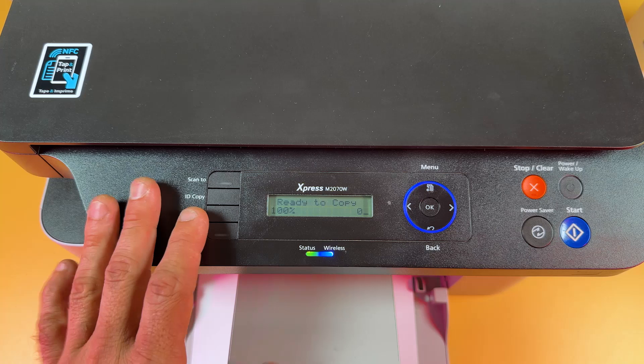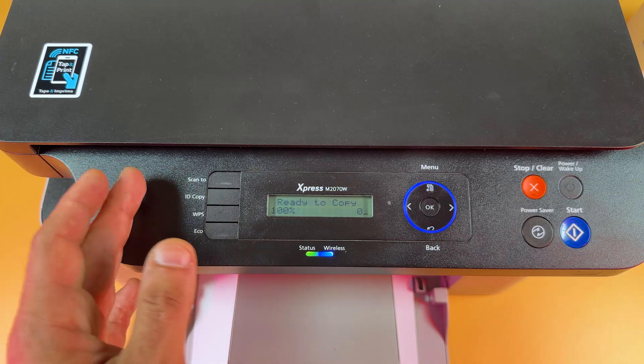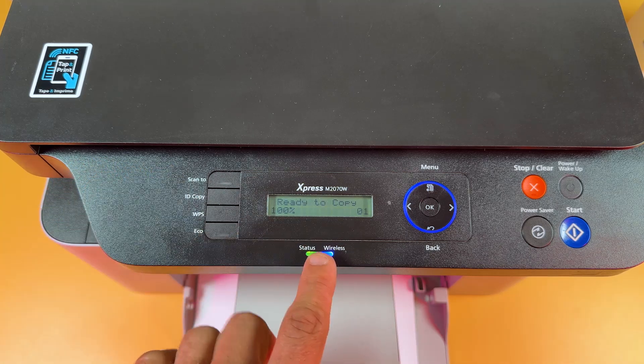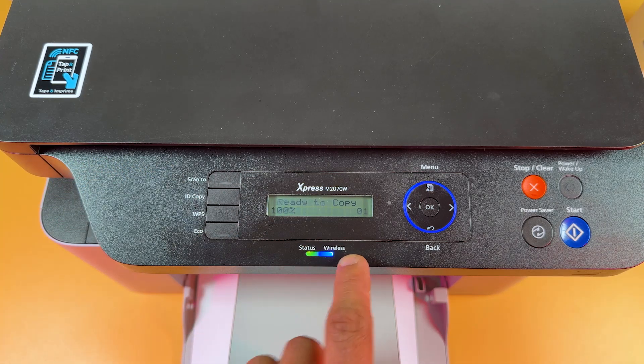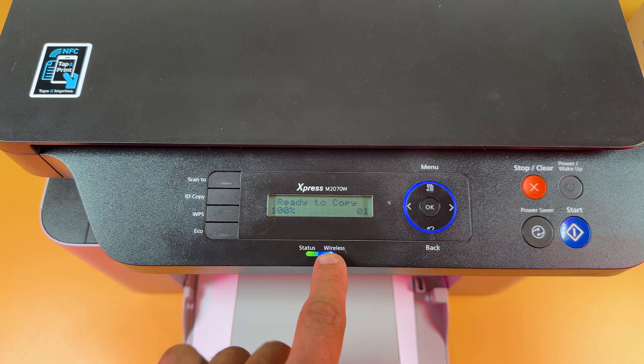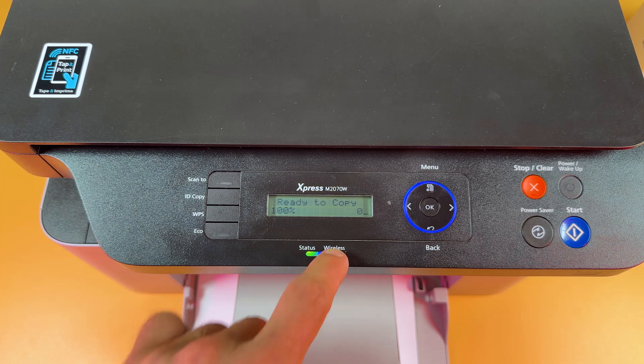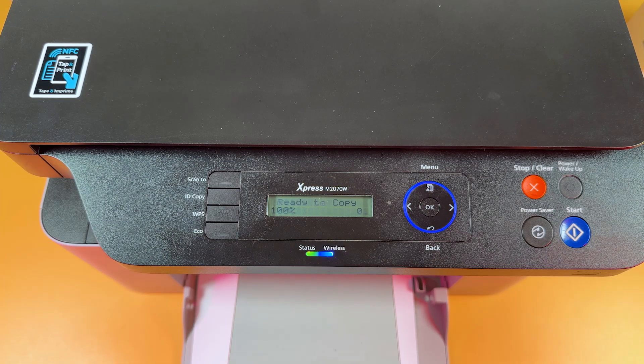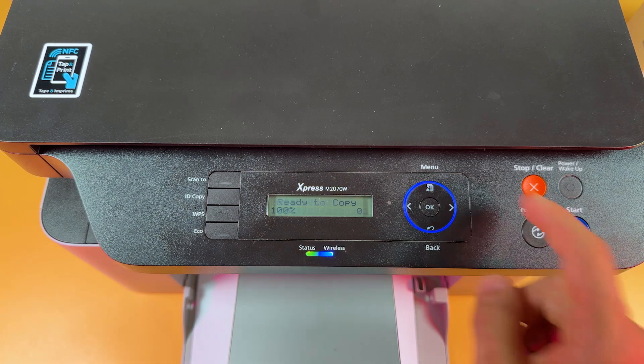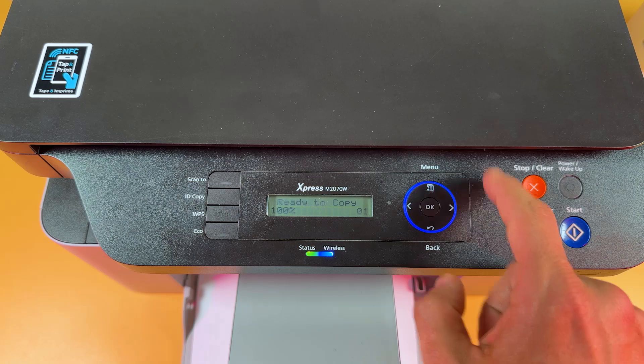Step number two is reset the network settings because as you can see the wireless indicator is still glowing. It means the printer is still connected to the network. So let's reset the network.